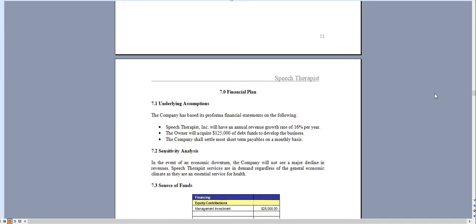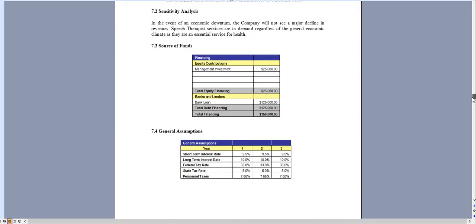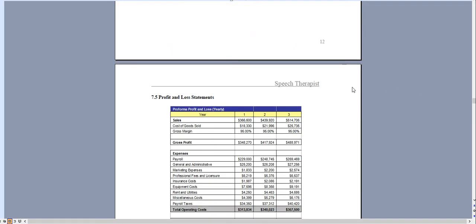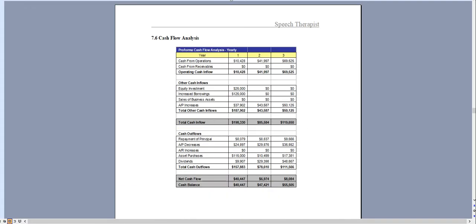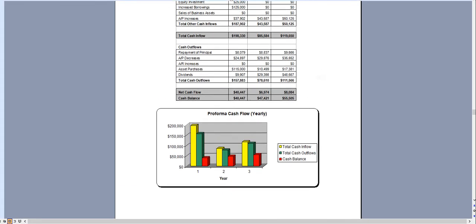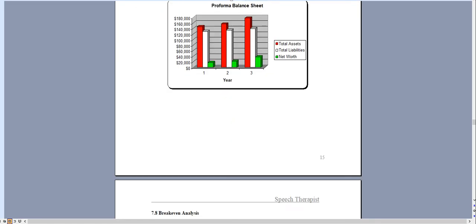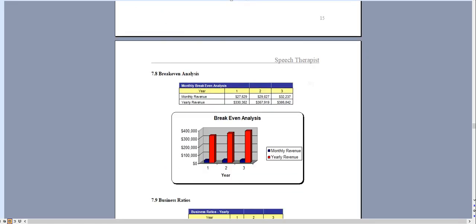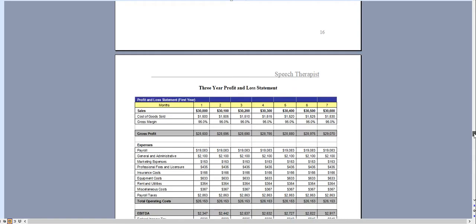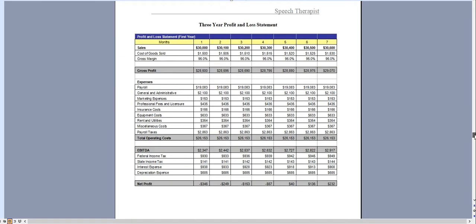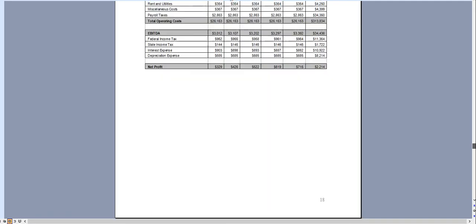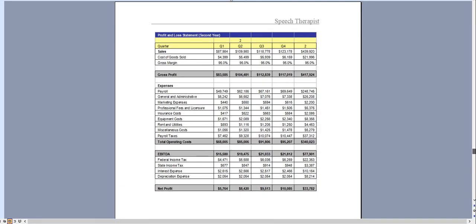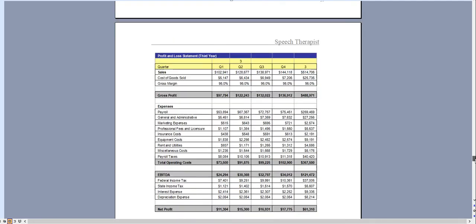And chapter 7, the final chapter, is the financial plan which is done on a three-year basis and has a profit and loss statement, cash flow analysis, balance sheet, break-even analysis and business ratios. In the first year we break it down monthly, quarterly for year two, and quarterly for year three.